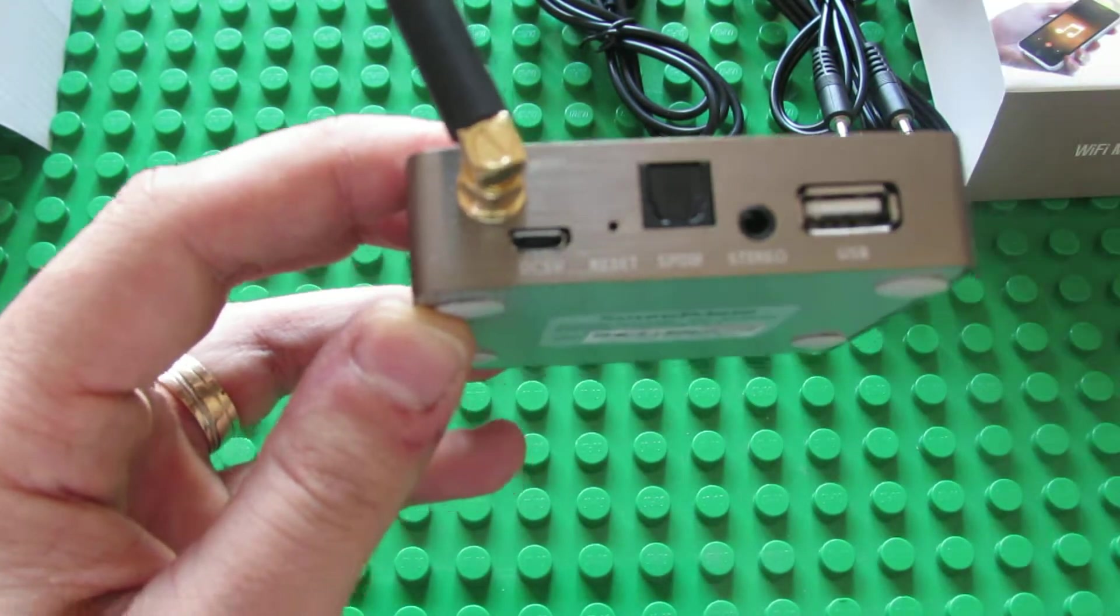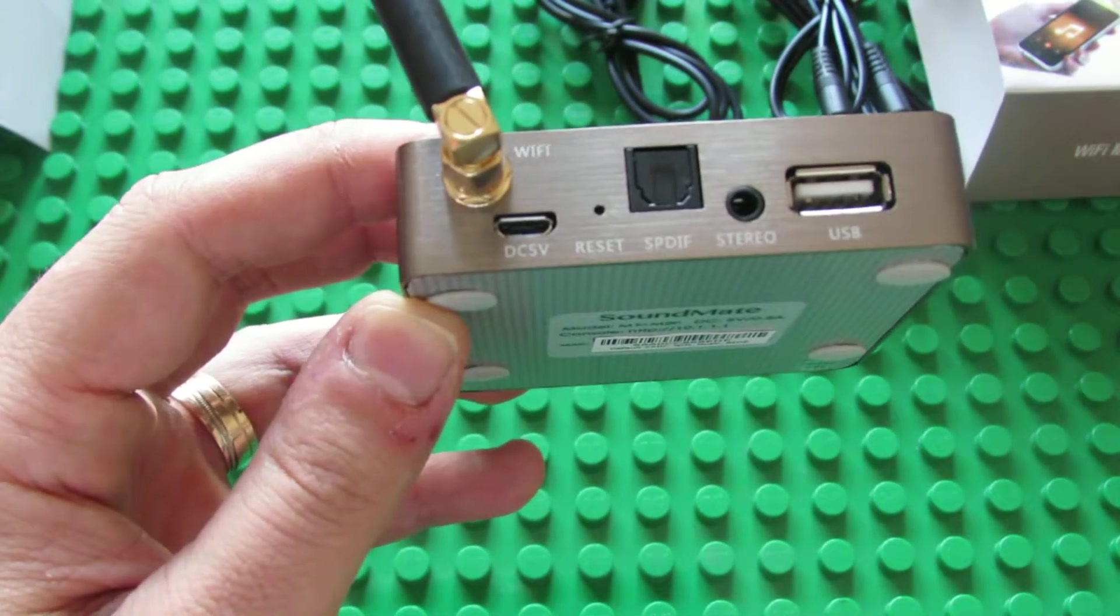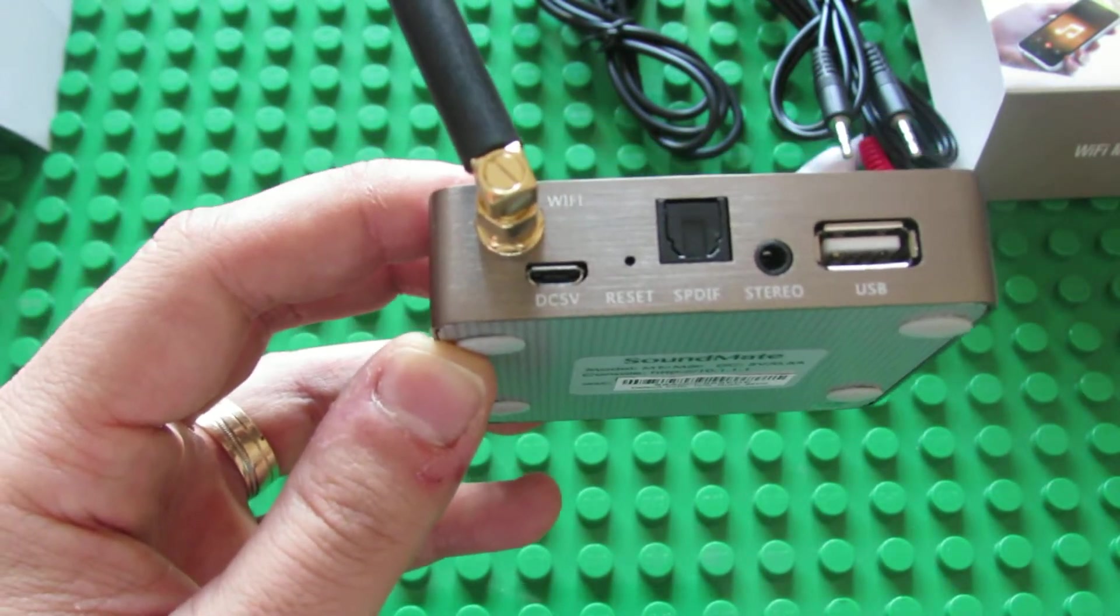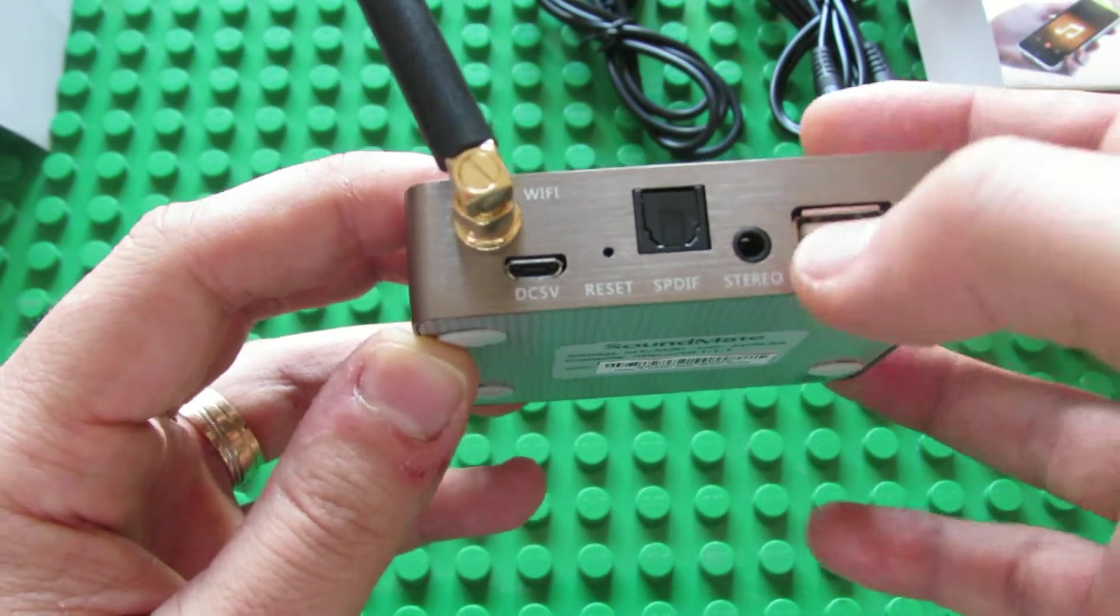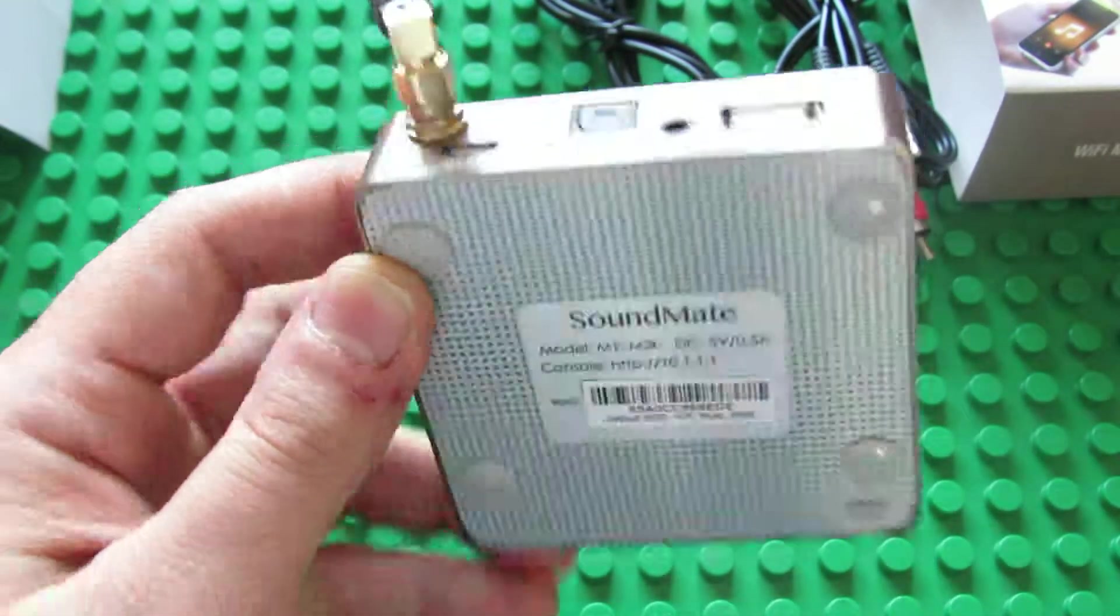This is the optical audio port. Here is the audio jack and the USB host.